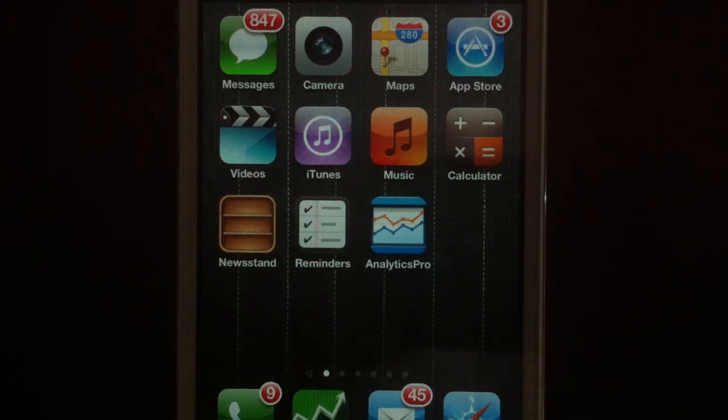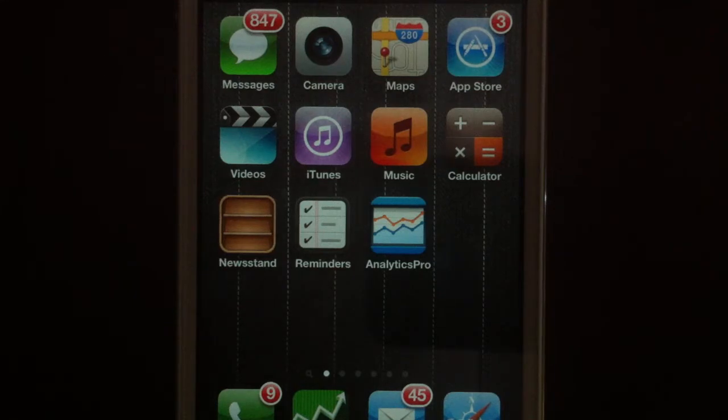Siri can give us the origin of a word or its etymology. Let's try it out.